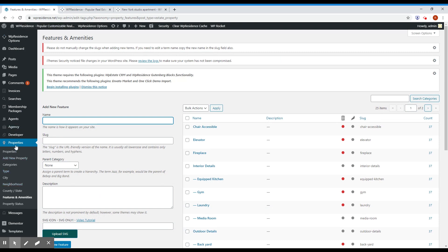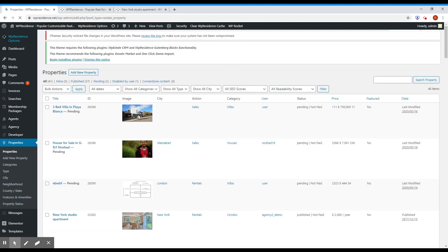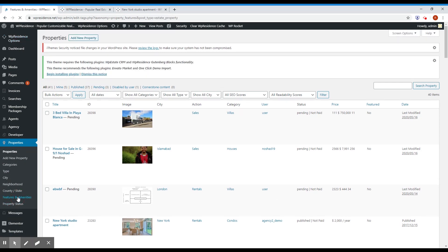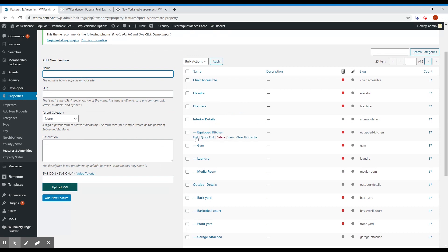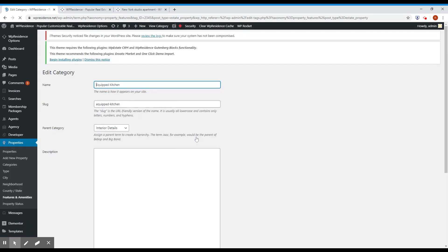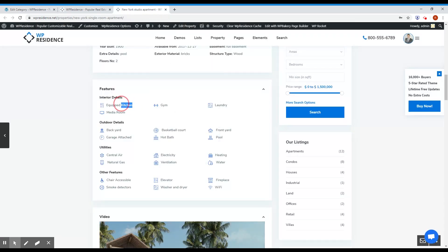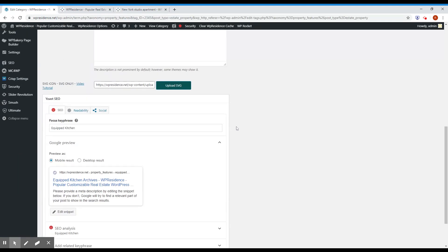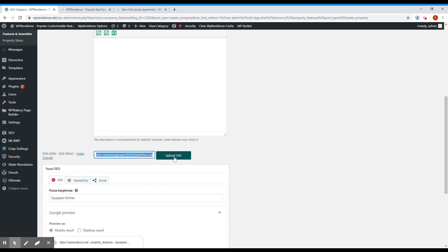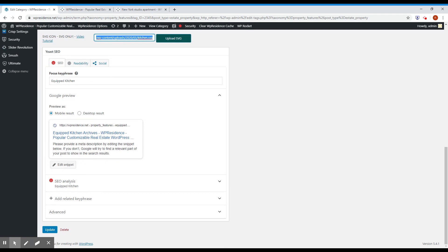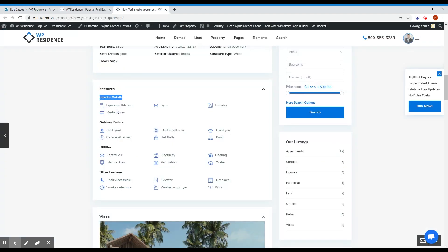You can group them for interior details, outdoor details, utilities, etc. To achieve this, go to Properties, then Features and Amenities. For example, take the 'Equipped Kitchen' feature — you can attach it to a parent category, in our case 'Interior Details'. Just attach it to a parent category, upload the SVG icon, click Update, and that's it. You now have features and amenities with icons split by category.